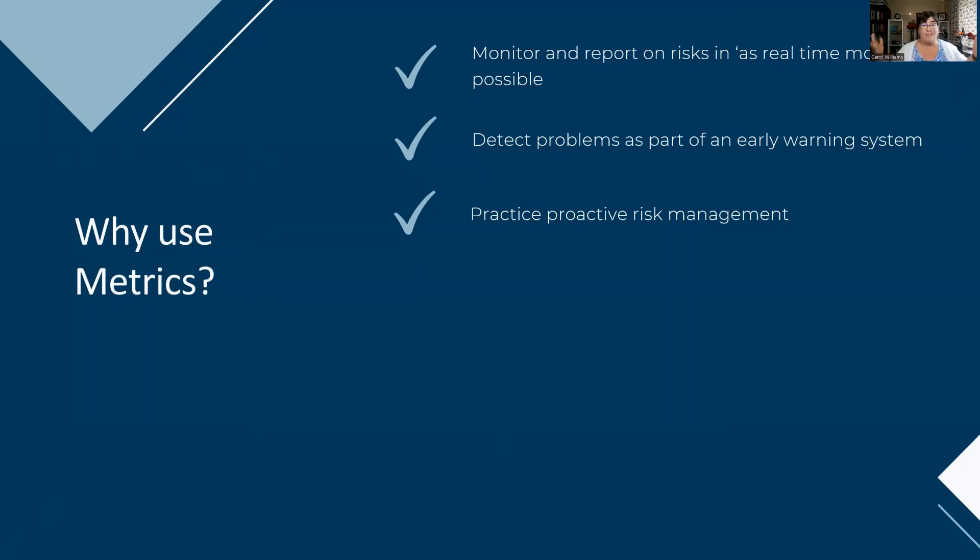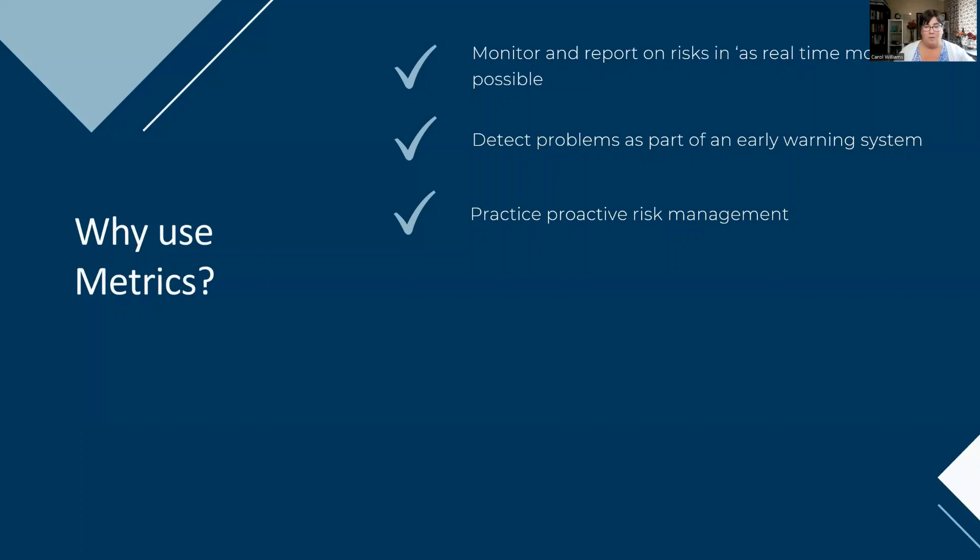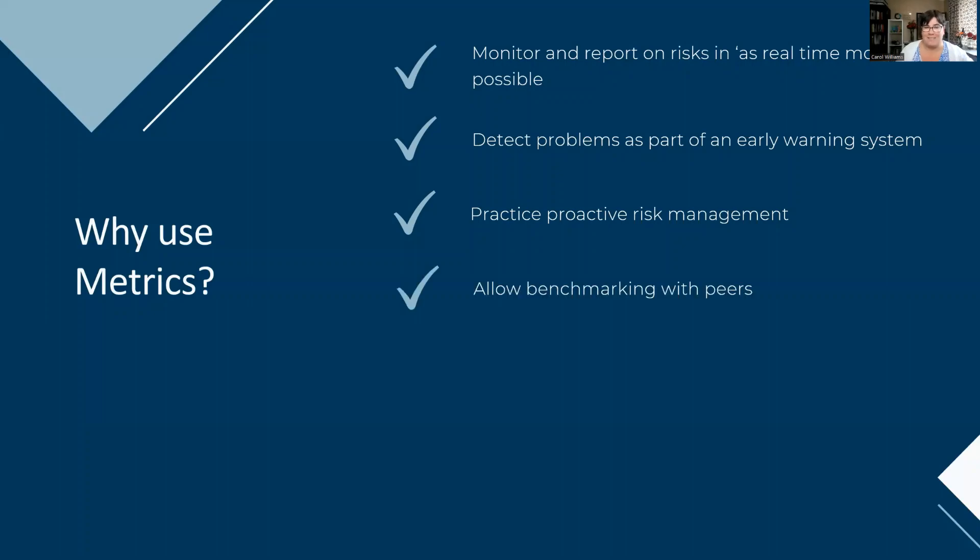You want to practice proactive risk management. You do not want to be reactive. Reactive is meaning that you're going to have the risk trigger before you do anything. What about if you knew that the situation was maybe coming to a head before it actually did because of the indicators that you are using? That is proactive. Fantastic.